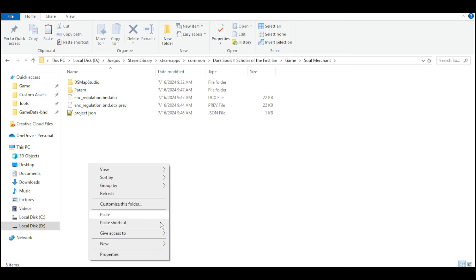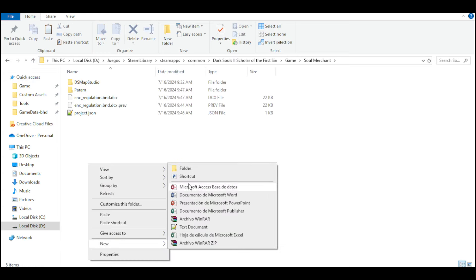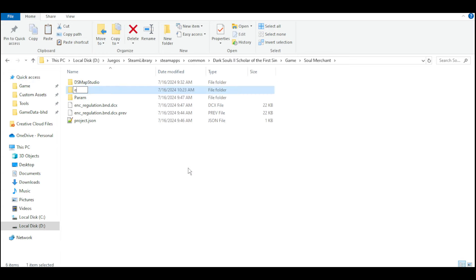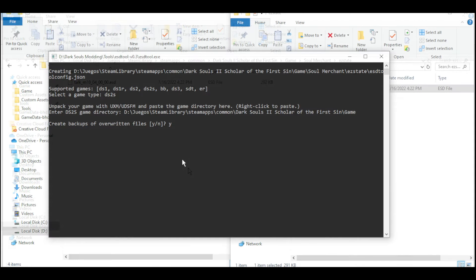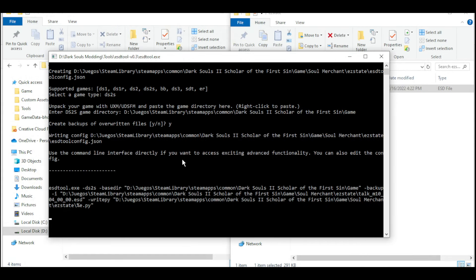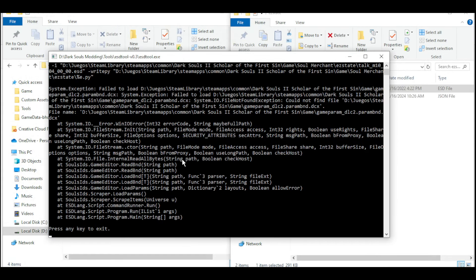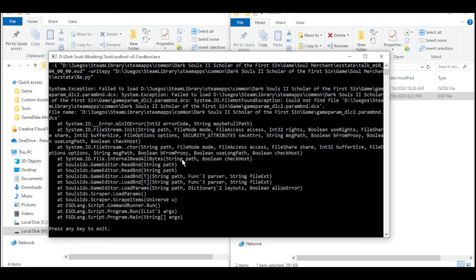In this case, I'm going to grab Majula's Talk ESD. The thing with ESD Tool is that when you try to decompile a DS2 ESD file, it's going to show this error message saying that it can't find this file.